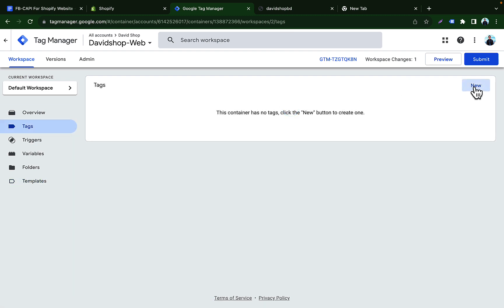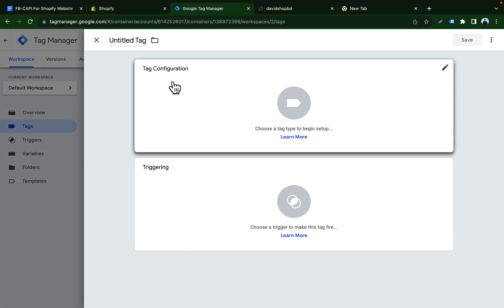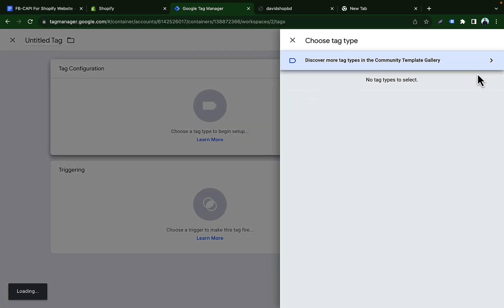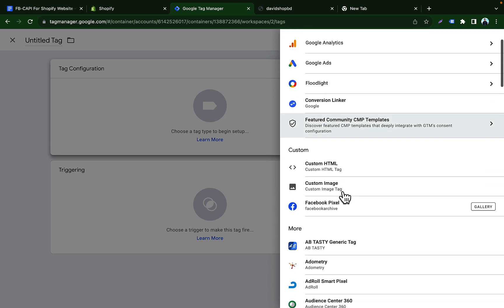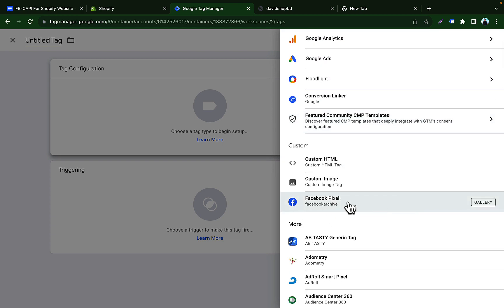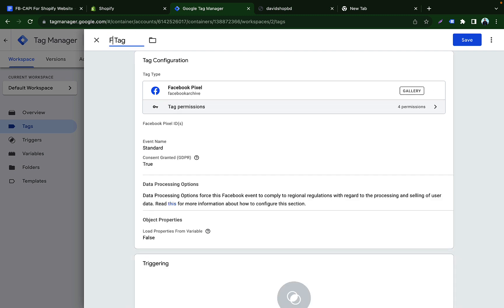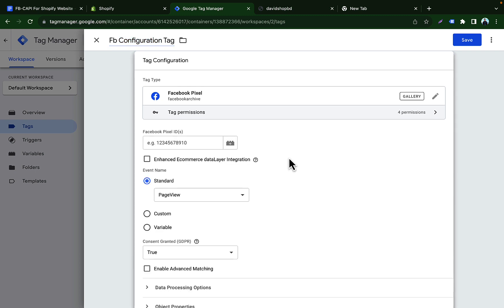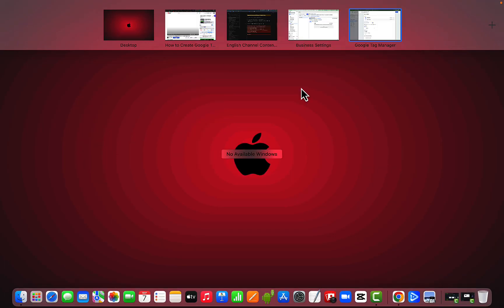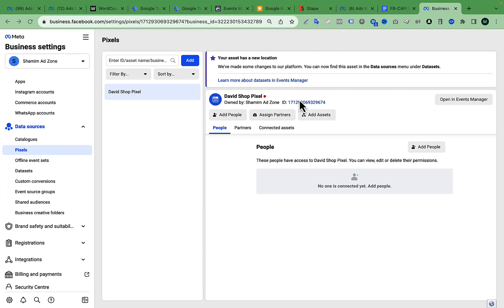We have successfully added the Facebook Pixel tag template. Go back to Tags and create a new tag for Facebook Pixel configuration. Click Tag Configuration and you can now see the Facebook Pixel template. Click on it and name this tag something like 'FB Config', 'FB Base Code', or 'Base Tag'. Then paste your Facebook Pixel ID.